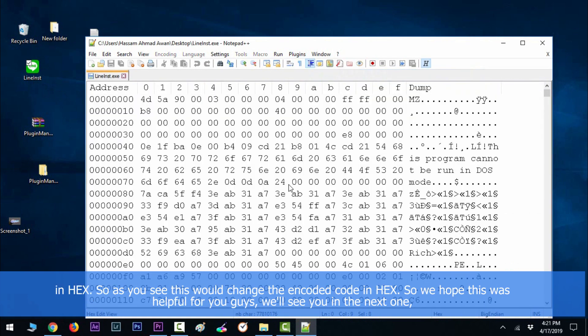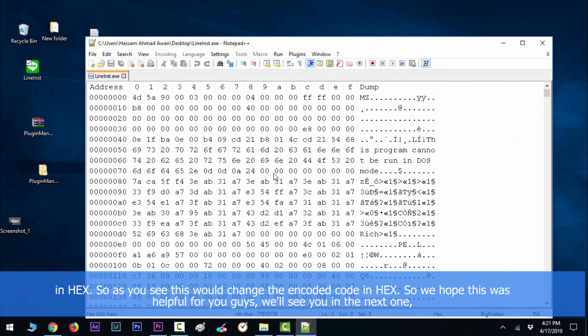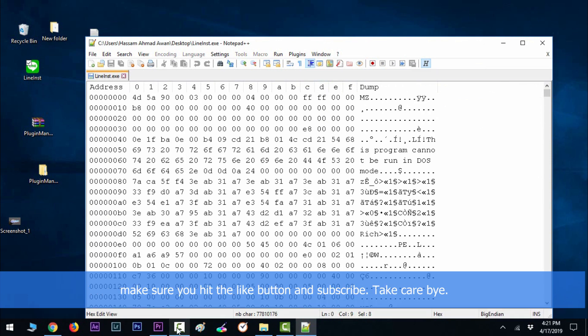So as you see, this would change your encoded text into hex. We hope that this video was helpful for you guys. We'll see you in the next one. Make sure that you hit that like button and subscribe to our YouTube channel. Take care, bye.